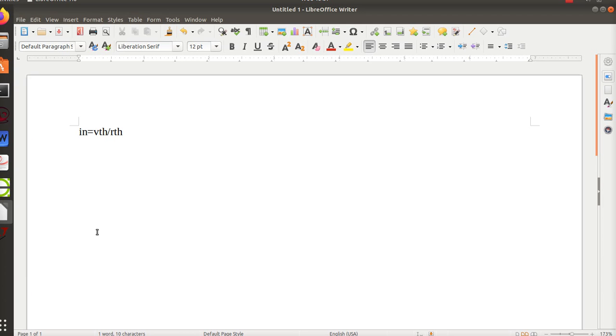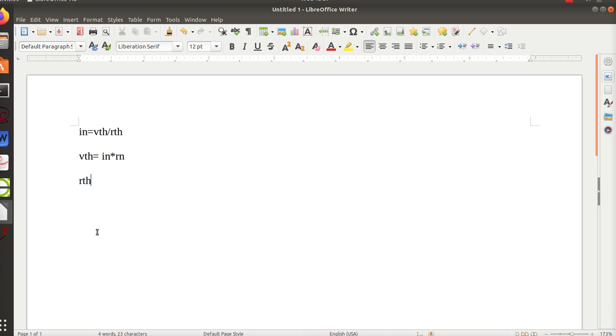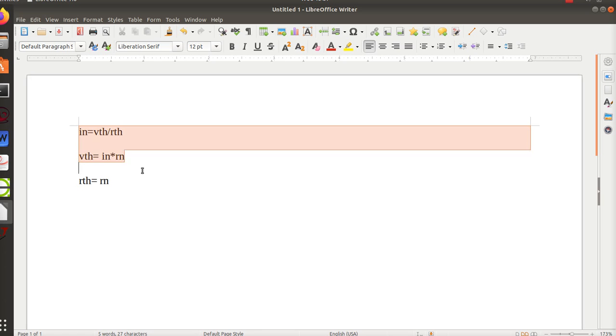And my V Thevenin is my I Norton times my R Norton, and that will make those circuits equivalent, so it doesn't matter which one you use. And R Thevenin is always equal to R Norton. So those are the fundamental things you got to keep track of in terms of Thevenin and Norton and converting them.